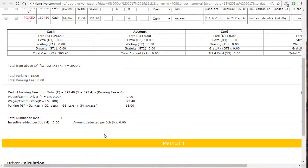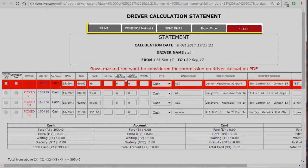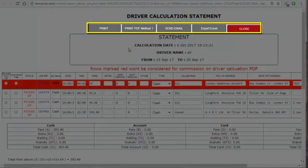After all this, you can click on 'print PDF' on the top and save this onto your desktop. You can also get a hard copy by clicking the print option and printing onto a page. If you do not want to print, you can also send this via email to your driver by clicking on 'send email'.